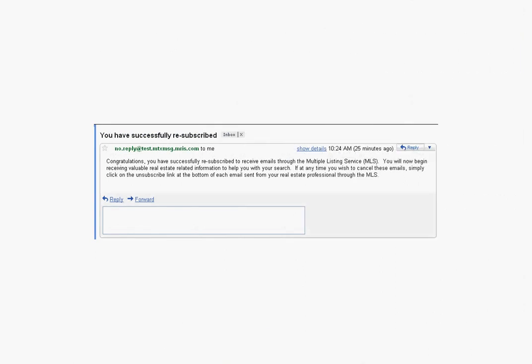After a client sends an email to the resubscribe email address, they will receive the following confirmation email message, which is what we're looking at now. Minutes after a client has resubscribed, you will once again be able to send them emails from Matrix.